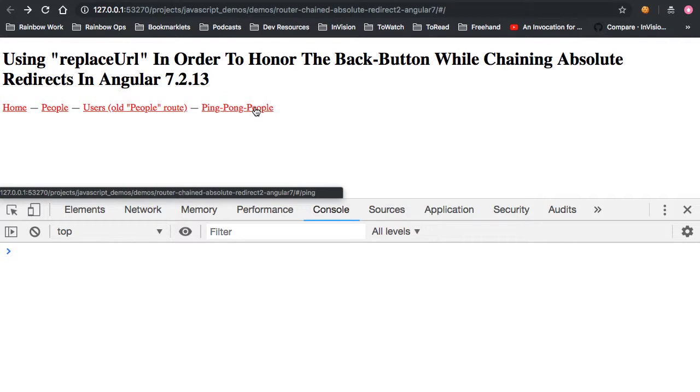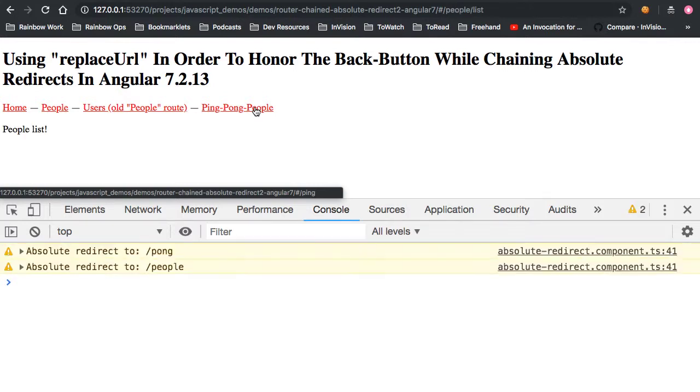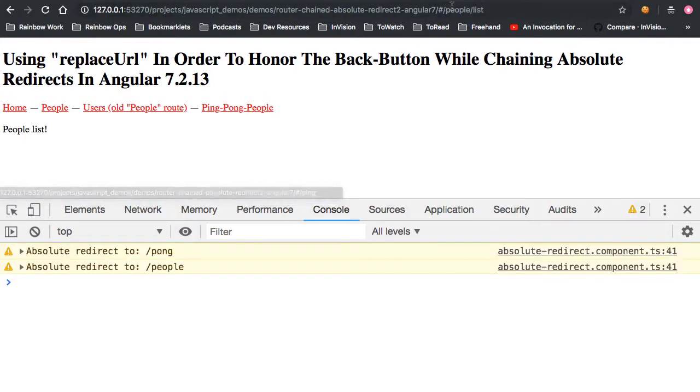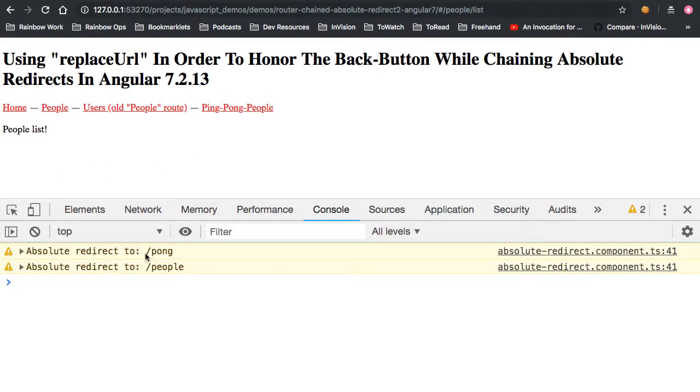And what we will see is that if I click this, you can see, in fact, that we did end up on people list. And as part of that, we did an absolute redirect to pong, and then followed by an absolute redirect to people.